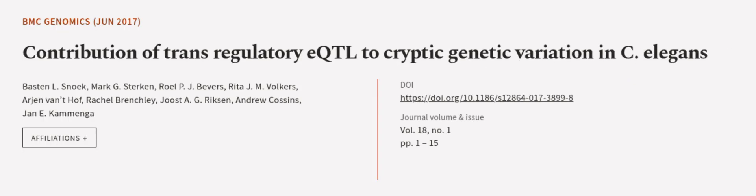This article was authored by Basten L. Snoek, Mark G. Sterken, Roel P. J. Bevers, and others.